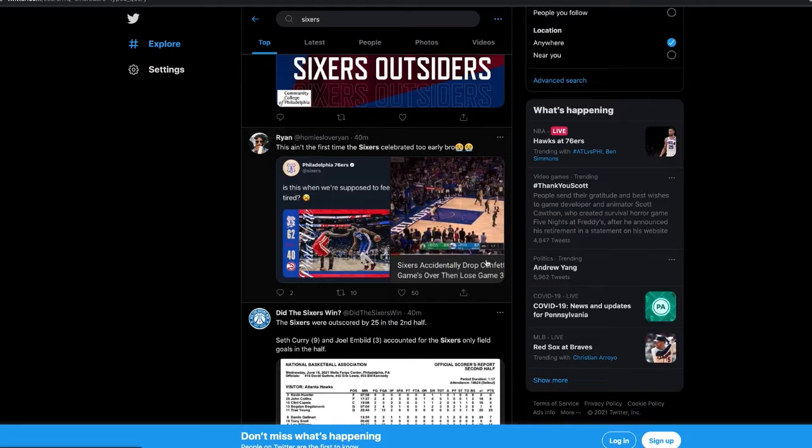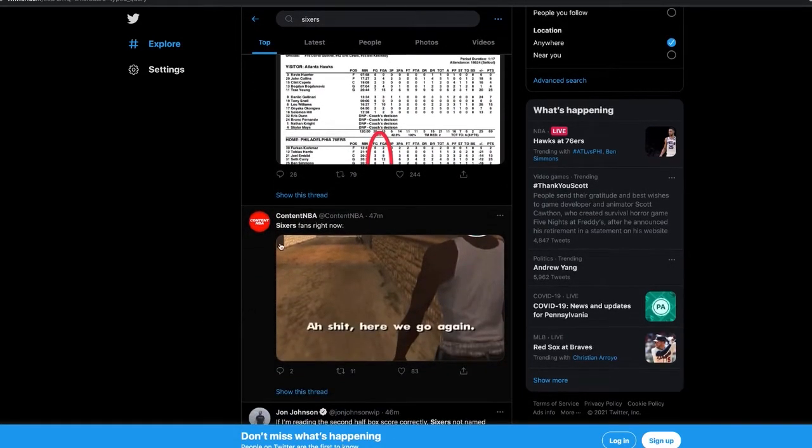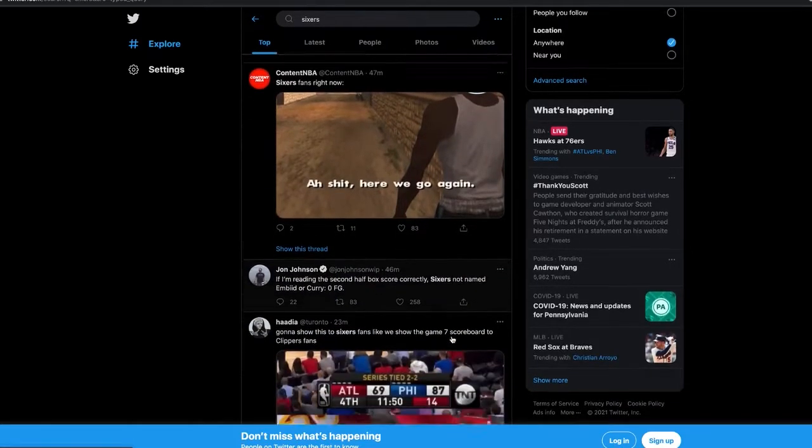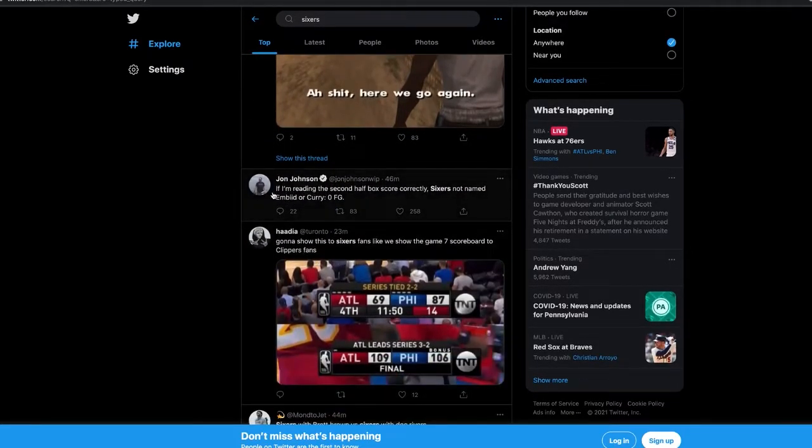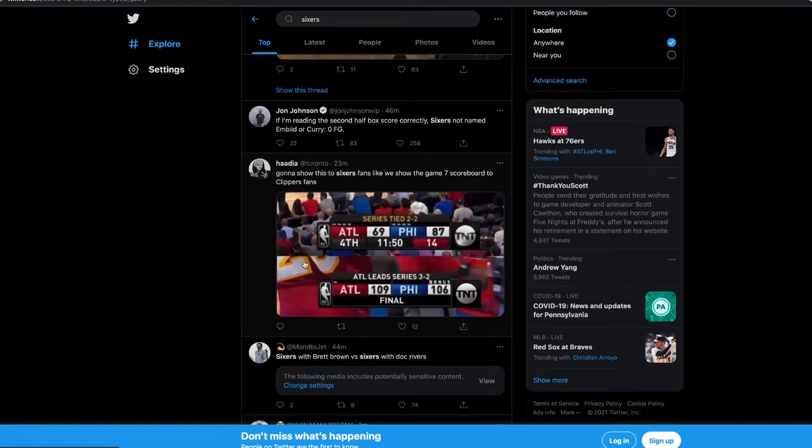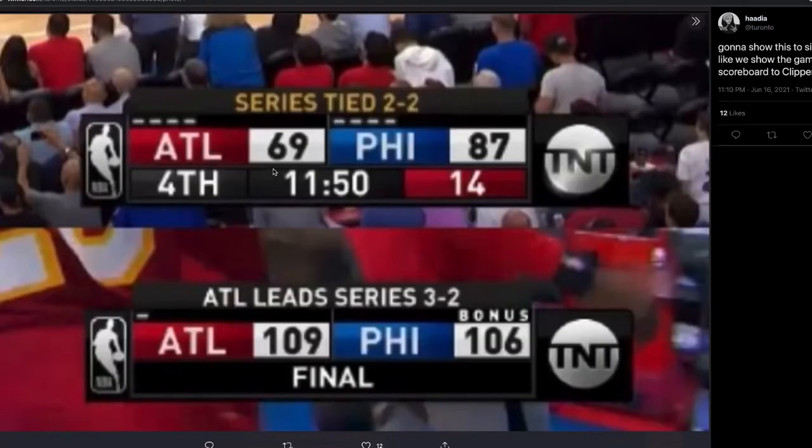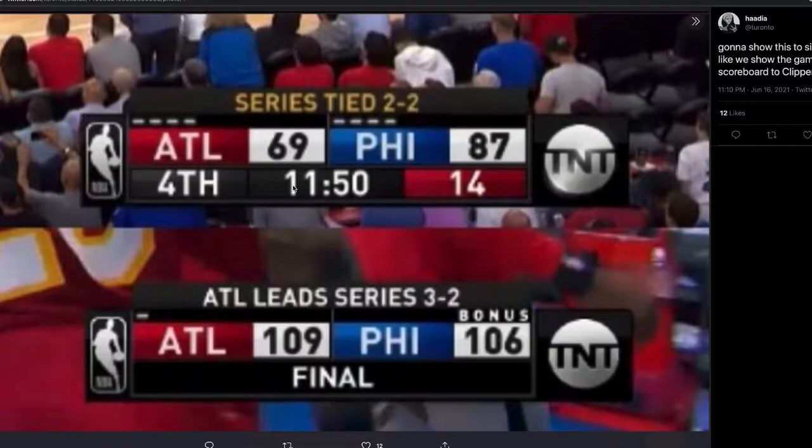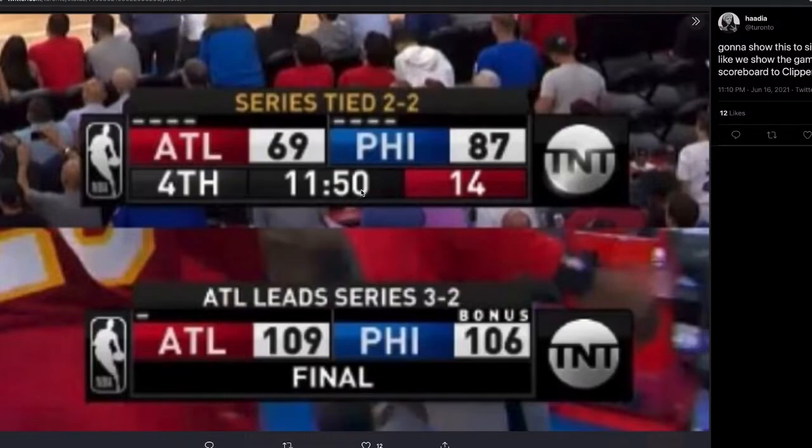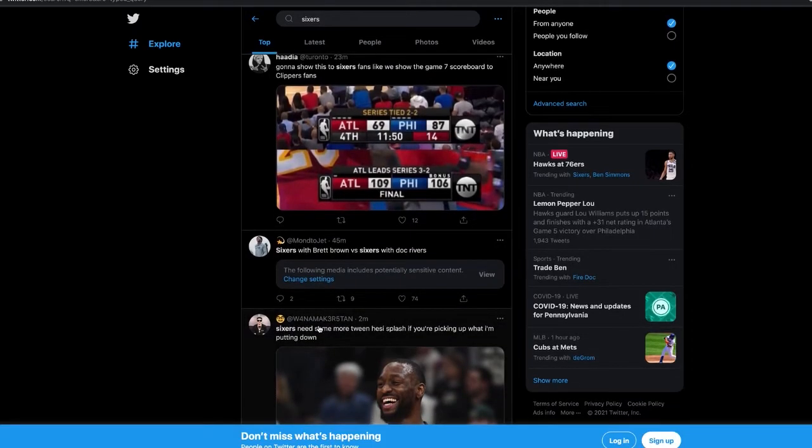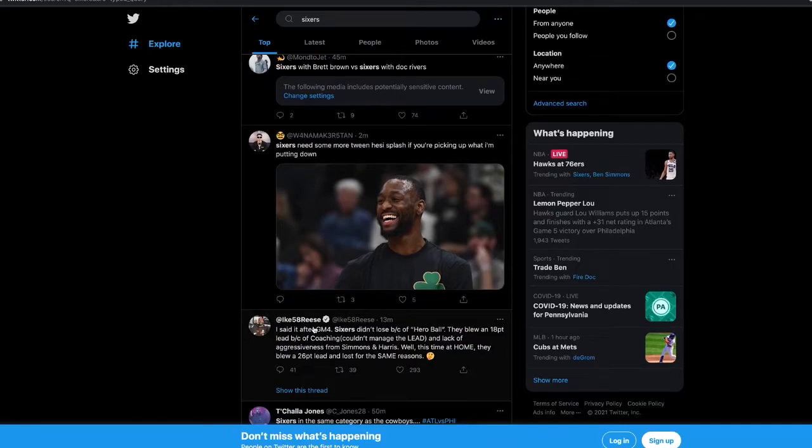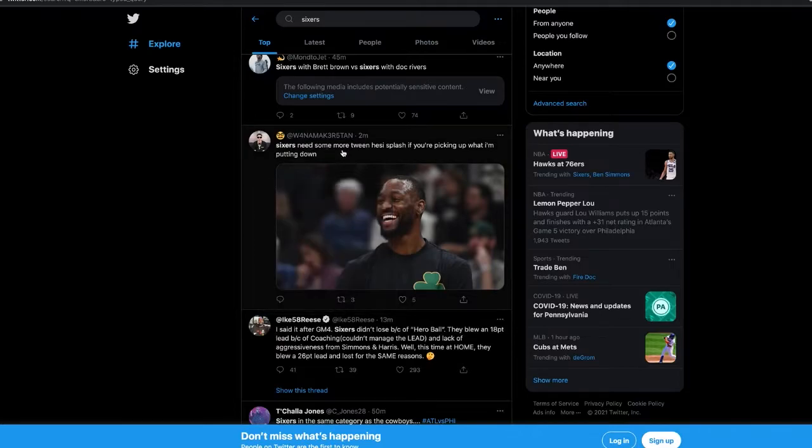This ain't the first time the Sixers celebrated too early. If I'm reading the second half box score correctly, the Sixers not named Embiid or Curry - zero field goals. 69 to 87 in the fourth - that's an 18-point lead. And we put our starters back in. Sixers with Brett Brown versus Sixers with Doc - they said that this was on Brett Brown, that all this dysfunction was on Brett Brown. No, it went deeper than that.